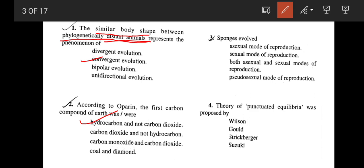The next question: sponges evolved asexual reproduction, sexual reproduction, both asexual and sexual reproduction, or pseudo-sexual reproduction? The correct answer is both asexual and sexual modes of reproduction. Sponges can reproduce asexually by budding and forming gemmules, and also sexually by forming sperms and ova, and amphiblastula and parenchymula larvae. So the correct answer is option C.